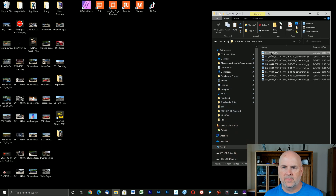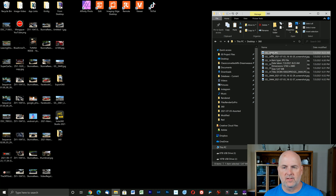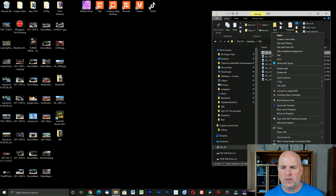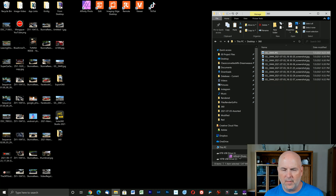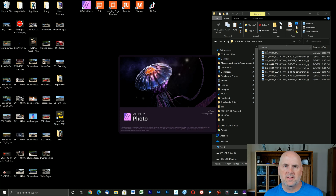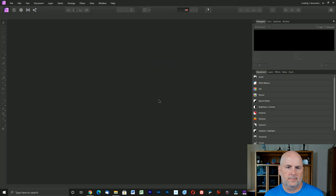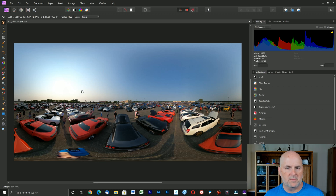If we want to take it a step further and remove the tripod or myself from the shot, we can use an app called Affinity Photo. They have a trial — I believe 14 or 30 days — and you can download it from their website and then purchase it. It's kind of like an inexpensive version of Photoshop. I find it a little easier to manipulate 360 photos in it than in Photoshop, so I went ahead and purchased it. Let's open the photo with Affinity Photo.